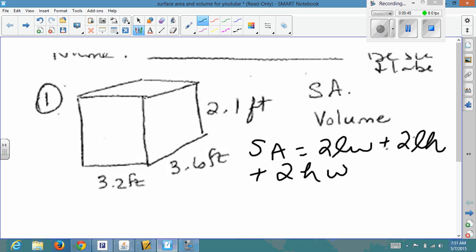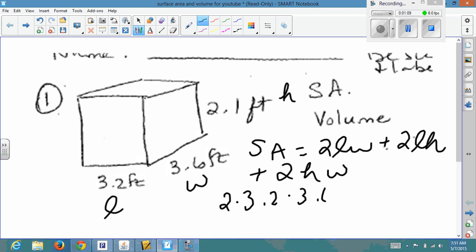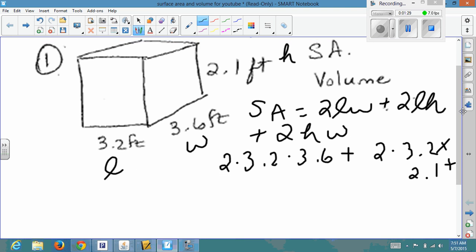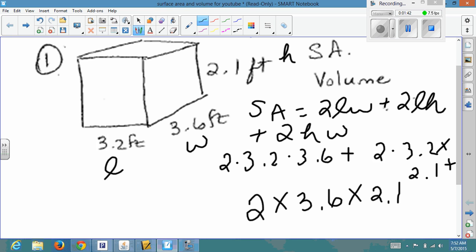It really does not matter which dimension you choose for which letter, so I'll just go in order. This I'm going to call the length, this the width, and this the height. The first thing I'm going to do is substitute my numbers in for the variables. So: 2 times 3.2 times 3.6, plus 2 times 3.2 times 2.1, plus 2 times 3.6 — which is my width — times 2.1, which is my height.